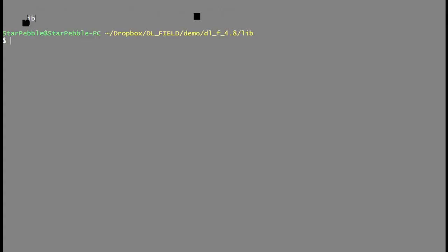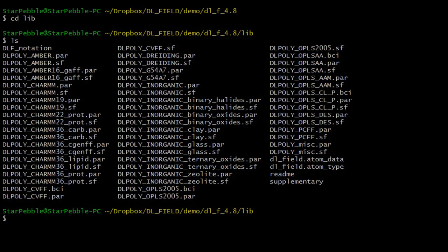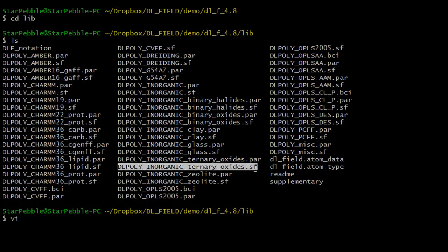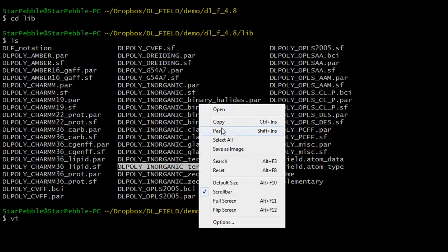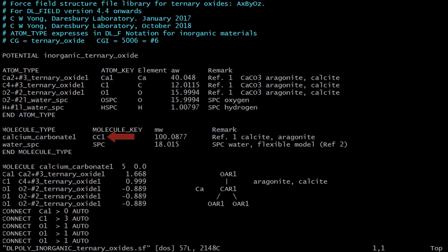Let's look at the relevant structure file, or the SF file, for calcium carbonate. As you can see, the molecule template for the CC1 key is calcium carbonate 1, which is defined below.